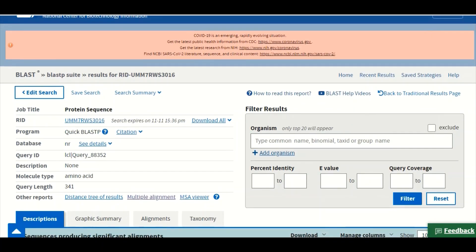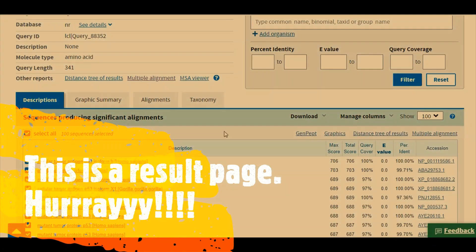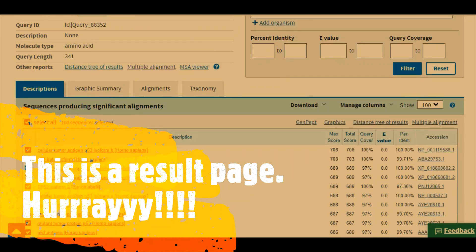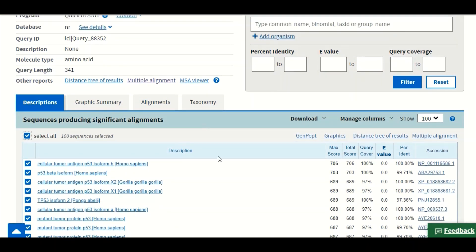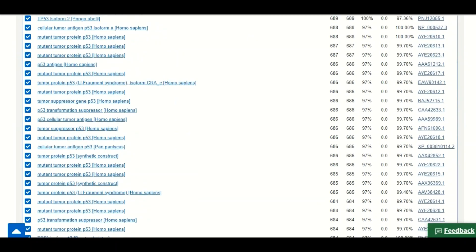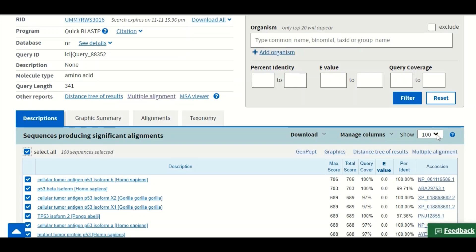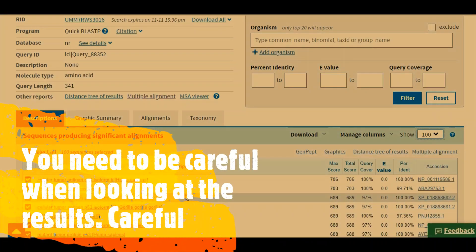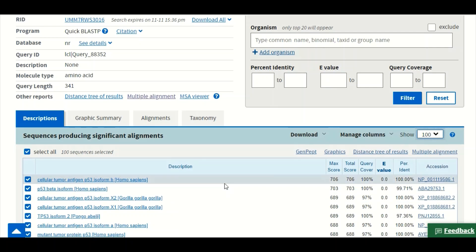When your search is complete you will have a results page where you can find the homologues of your protein sequence present in the databases. For example, cellular tumor antigen p53 isoform b is shown as a homologue of our protein sequence. The BLAST program returns 100 sequences related to our query. Keep in mind that the sensitivity and specificity of BLAST is not very high — there are always false positive results, and some true positives may be missed.